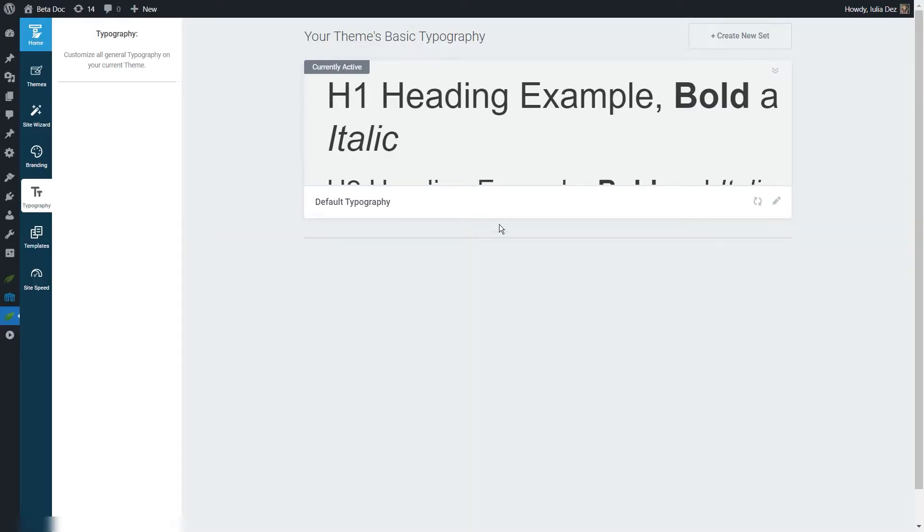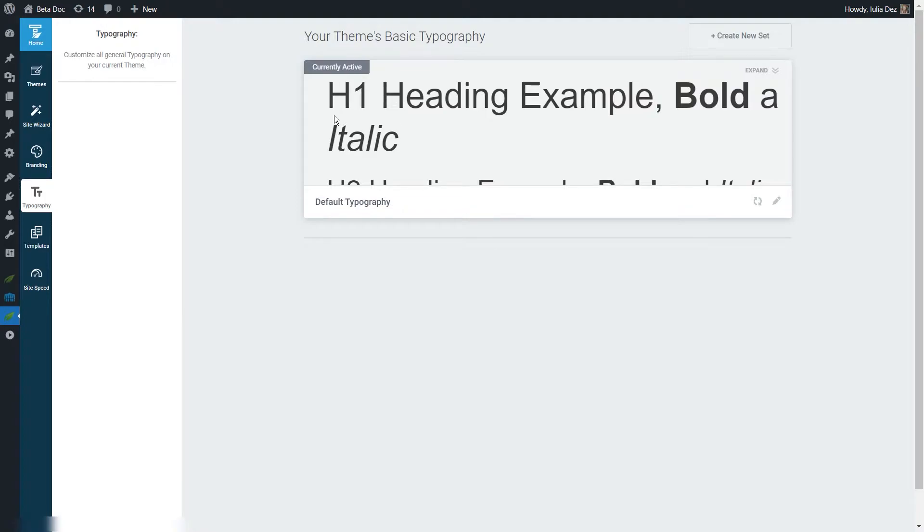When you first open the section, this is what you will see. As you can see, we have a single default typography set which is the one that is active at the moment, and we don't have any other sets created.